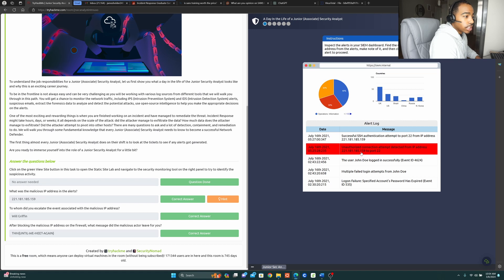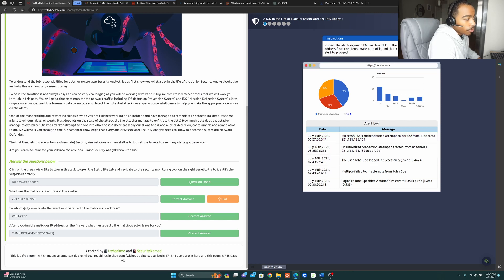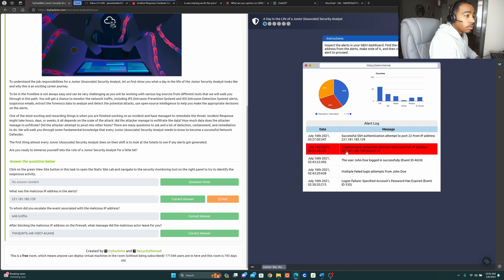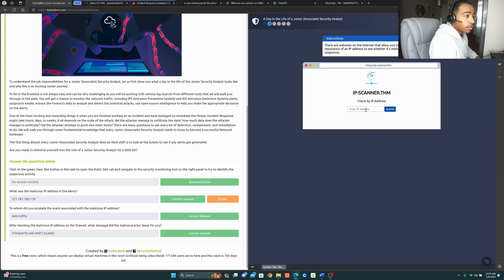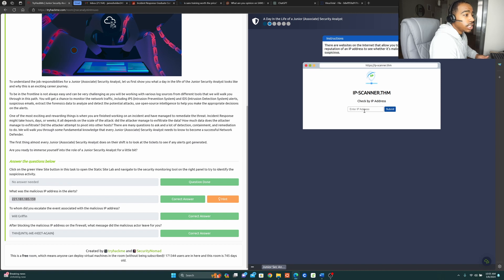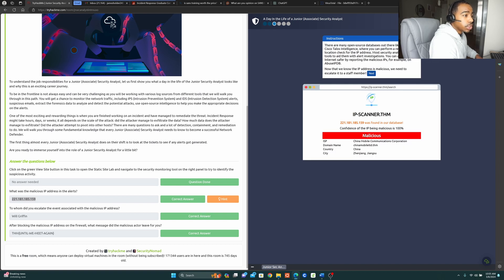That's why I took that IP address, typed it in, and got the correct answer. Now fast-forwarding: the next question is whom did you escalate the event associated with the malicious IP address to? But before we even do that, you need to determine how it's malicious. This is an IP scanner — an example of an open-source intelligence (OSINT) tool you can use to see exactly if an IP address is malicious or not.